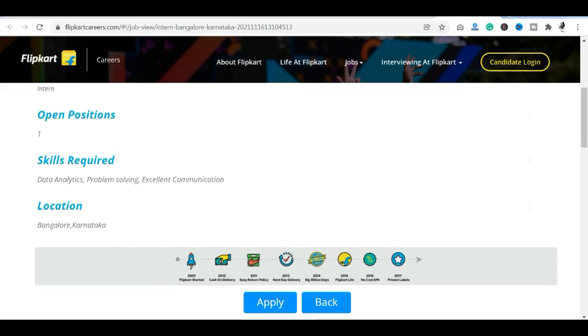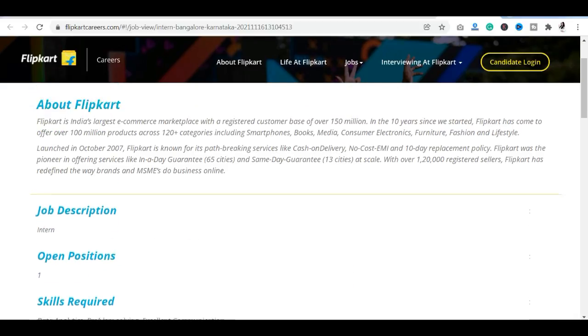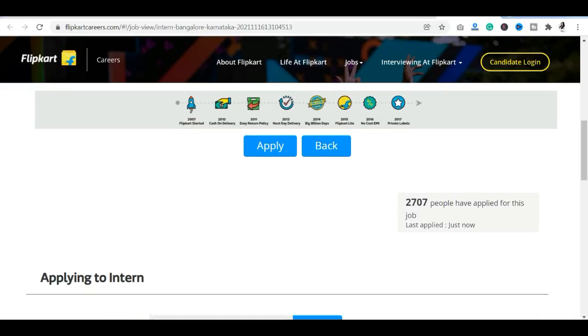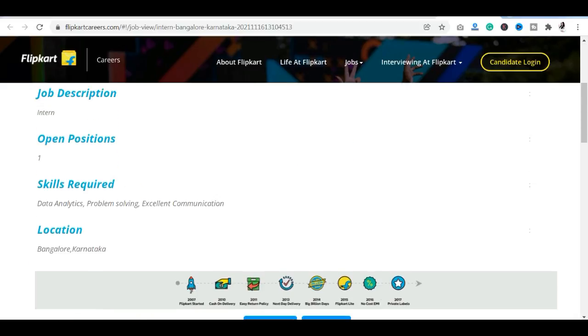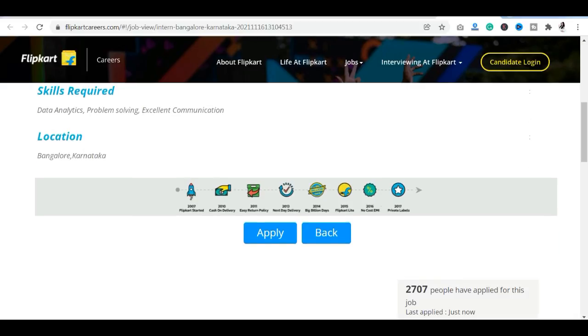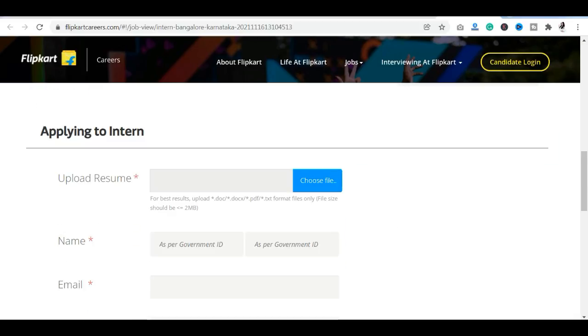If you are in Bangalore, you can apply here. This is your job description. There is an apply option you can see. Now 2700 people have already applied. So if you want to apply, you will upload your resume.